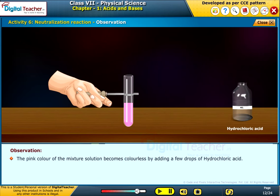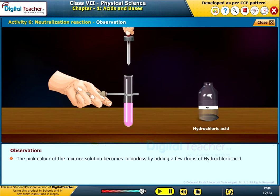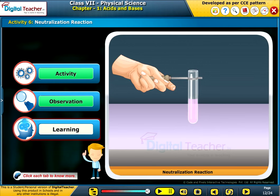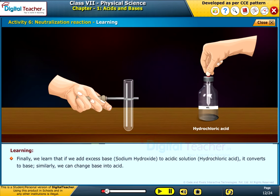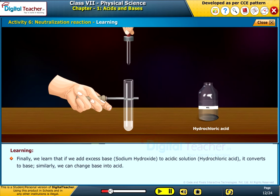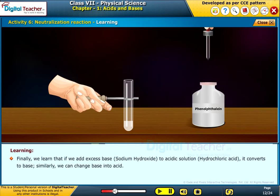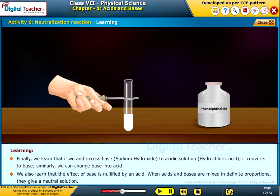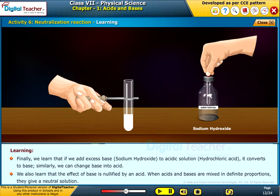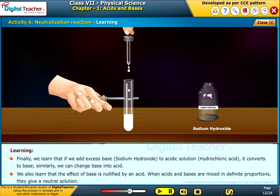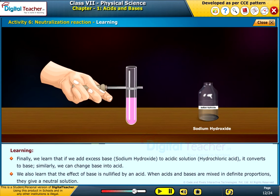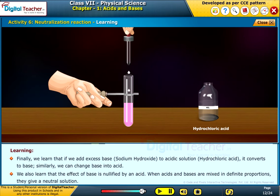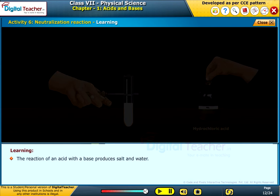The pink color of the mixture solution becomes colorless by adding a few drops of hydrochloric acid. We learned that if we add excess base, i.e. sodium hydroxide, to an acidic solution, i.e. hydrochloric acid, it converts to base. Similarly, we can change a base into an acid. We also learned that the effect of base is nullified by an acid. When acids and bases are mixed in definite proportions, they give a neutral solution. The reaction of an acid with a base produces salt and water.